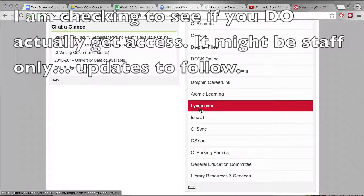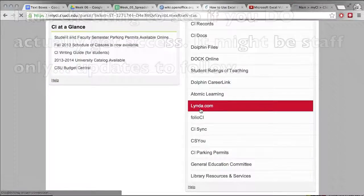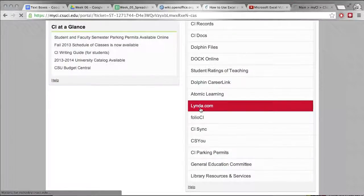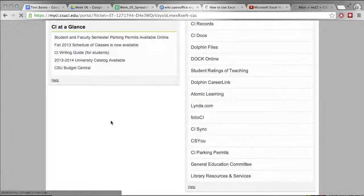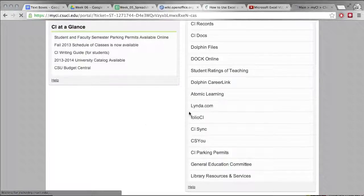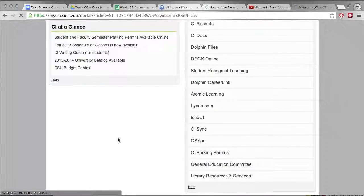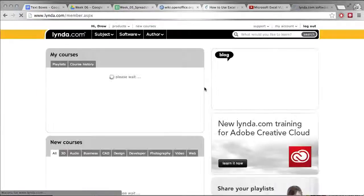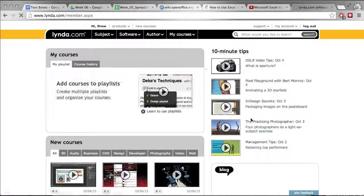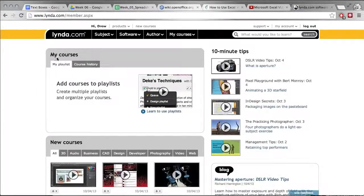This right here will allow you to log into lynda.com. If you're not familiar with lynda.com it's a wonderful site that has all kinds of video tutorials. So you click on this, it says connecting, waiting, waiting.